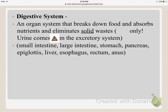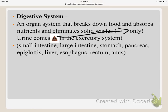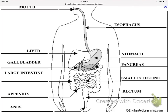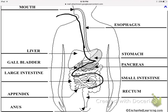The digestive system's goal is to break down food we eat, absorb nutrients, and eliminate solid waste. It only gets rid of solid waste — a separate system handles liquid waste. The digestive system involves the small intestine, large intestine, stomach, rectum, and anus. Food travels from the mouth down into the esophagus, into the stomach, then down through the intestines, and out through the rectum and anus.